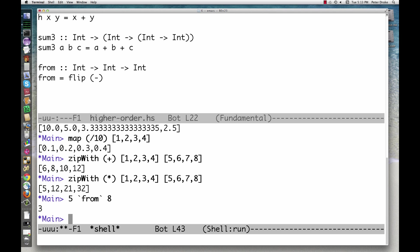Filter takes a function and a list, and gives us a list of those elements for which the function returns true.